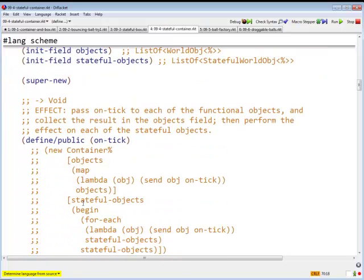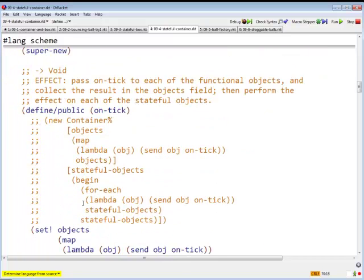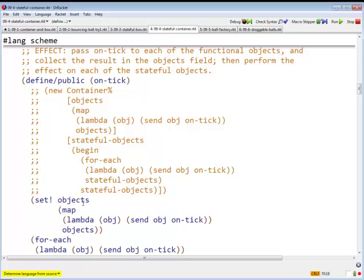So what are we going to do? Instead of building a new container in which the objects are the result of mapping the ontick across the objects, and the stateful objects are the result of sending an ontick to each of the stateful objects, we are going to set bang the objects field to be the right list of objects.